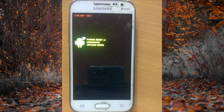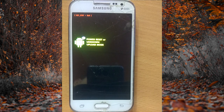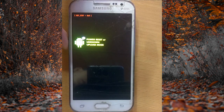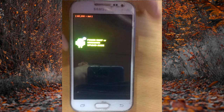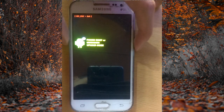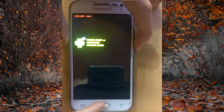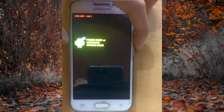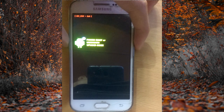Here we are on the mobile phone. As you can see, the power reset and unknown upload mode error is showing. What you need to do is hold the volume down key, the power off key, and the home button key at the same time.